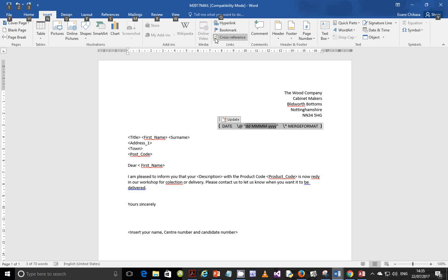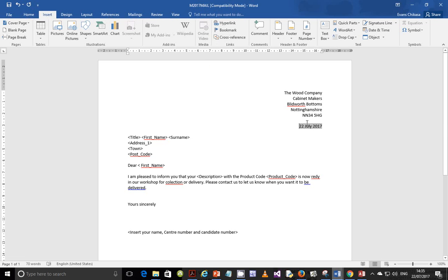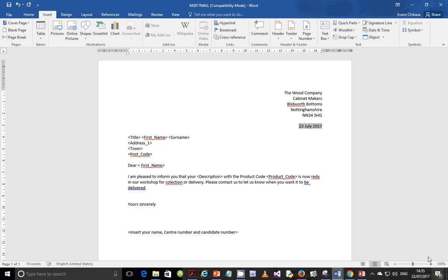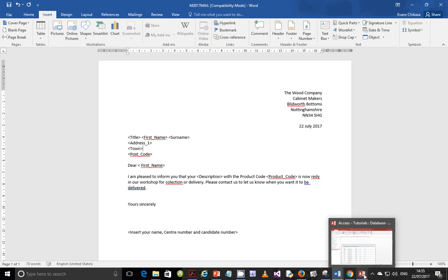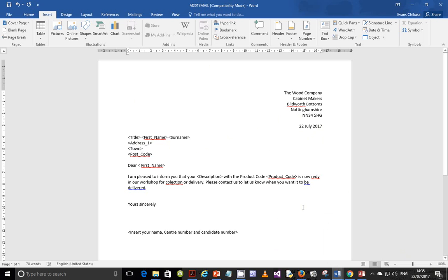If you hold the Alt key on your keyboard and hit F9, you should see that the date is actually 22nd July 2017, which is today's date — at about 14:35. I hope that is very clear. If not, kindly pause the video or rewind and go back.